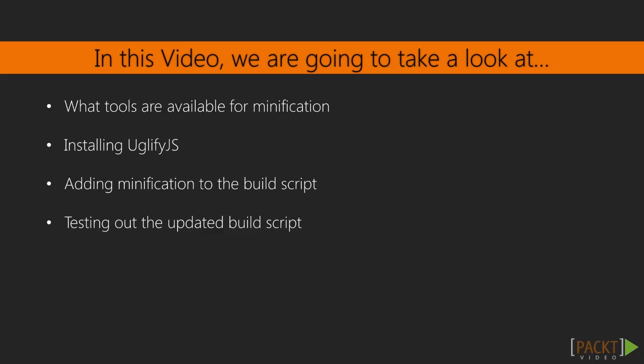We'll start by looking at the build tools that are available for minifying a JavaScript application. We'll then install UglifyJS, a popular library in the JavaScript build chain to use as our minification tool. After installing UglifyJS, we will add scripts in our package.json file to add minification to our build process. We'll discuss how to integrate these changes into version control and test out the updated build script.